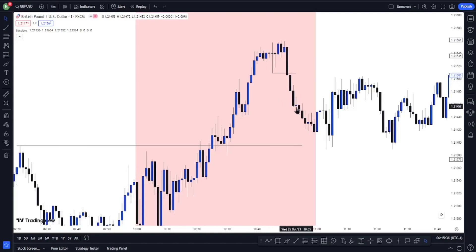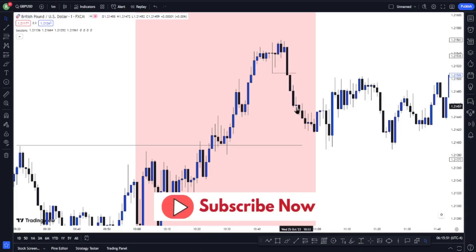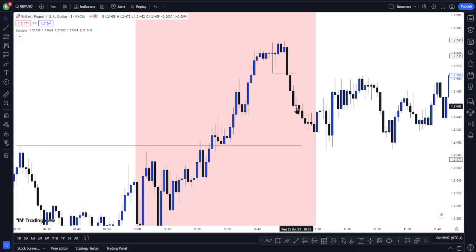Once that happens, rule number three is that you need to look for your imbalance or fair value gap in the market. If you haven't watched our video on high-probability fair value gaps posted a few days ago, please go back and watch that first. You don't want to mark every fair value gap you see on your chart — since we are using the one-minute time frame for entry, doing that will get you stopped out several times. Mark out only the high-probability fair value gap.